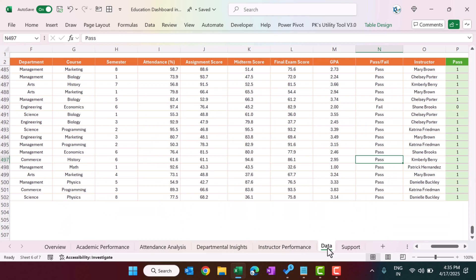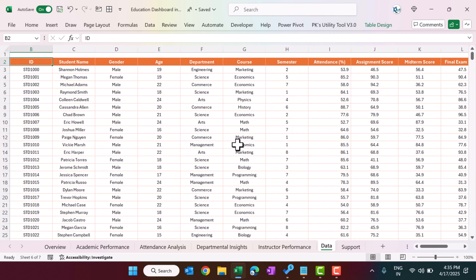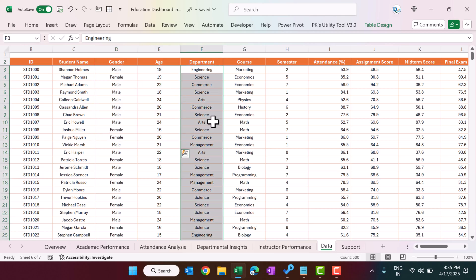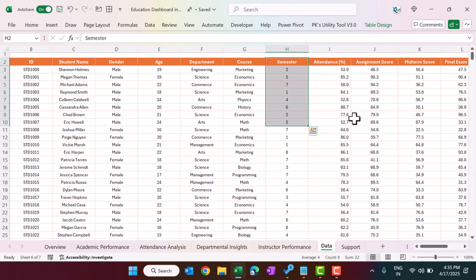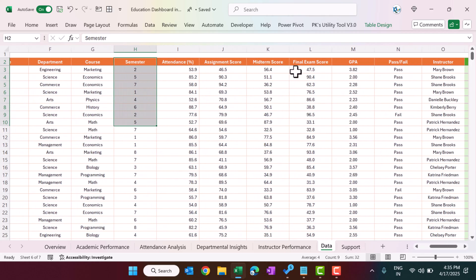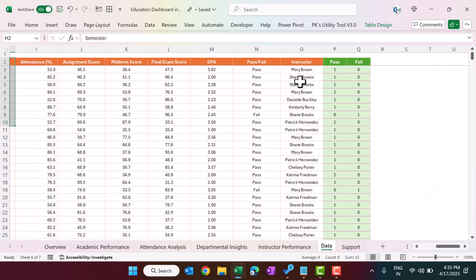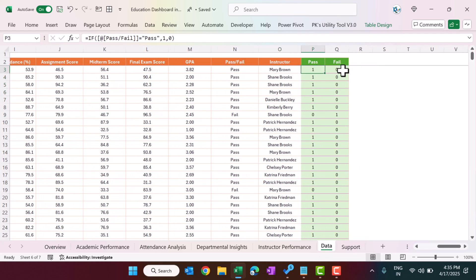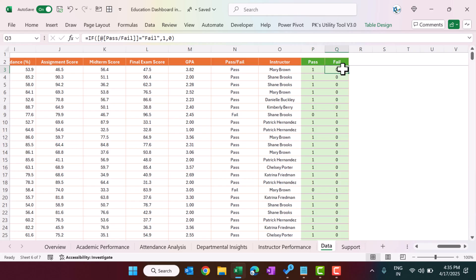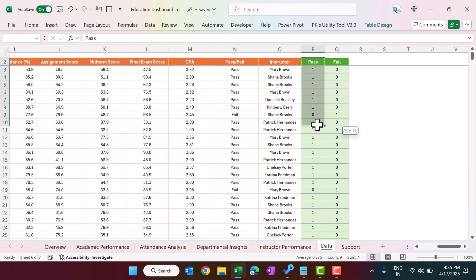We have a data sheet. Here we have the ID, student name, gender, age, department, course, semester, attendance percentage, assignment score, midterm score, final exam score, GPA, pass or fail, and the instructor name. We have also created two calculated columns: if the column value is 'pass' we show one, otherwise zero; and similarly, if the value is 'fail' we show one, otherwise zero.